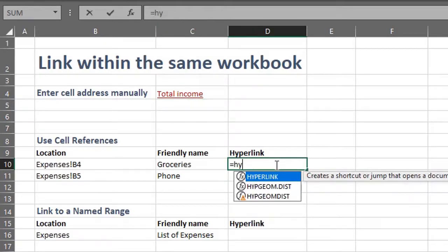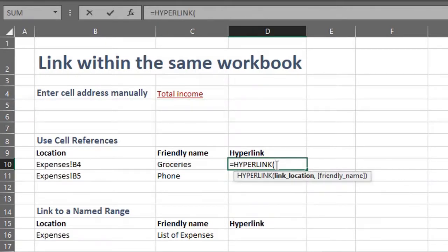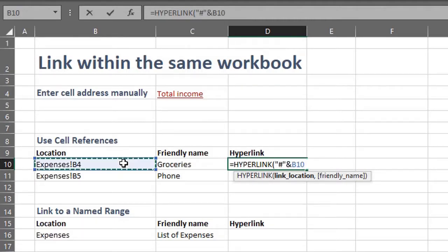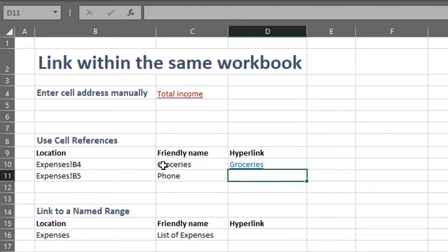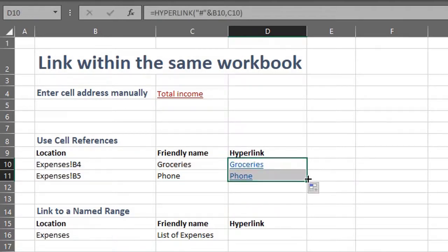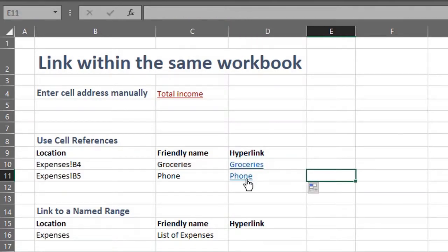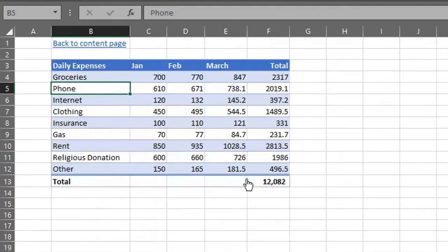Now the formula will look like this: hyperlink, pound in quotes, ampersand. I think this is a cleaner method. Let's see if it works. Great!